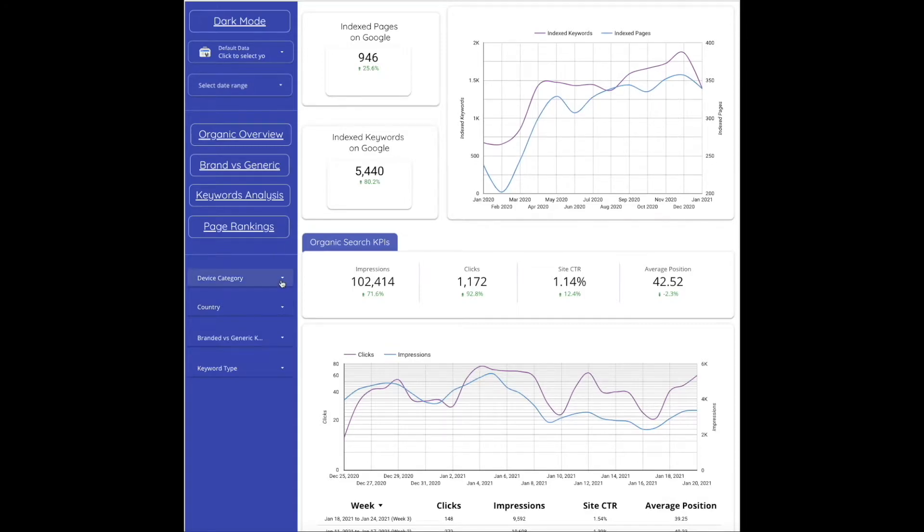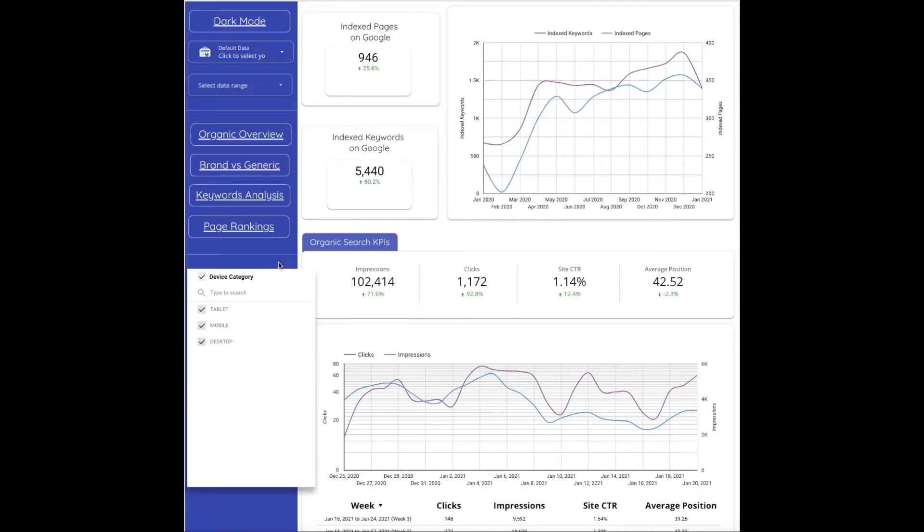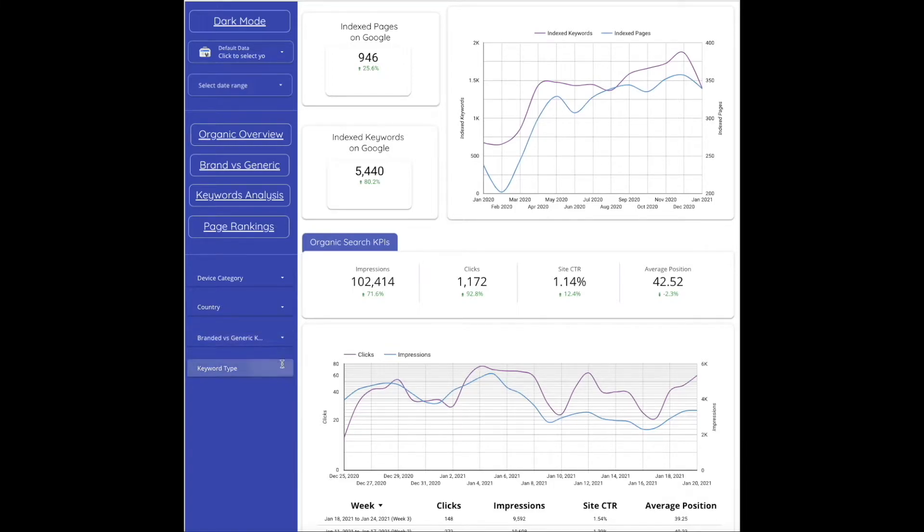Device category if you want to narrow down to specifically mobile or desktop country, brand versus generic keywords, and then keyword type is going to be the short tail versus long tail keywords.